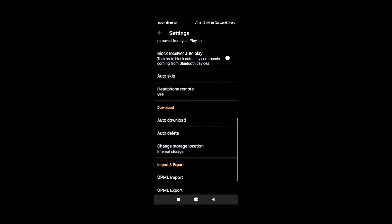In the download section, you can select auto download, auto delete and you can also select the storage location.